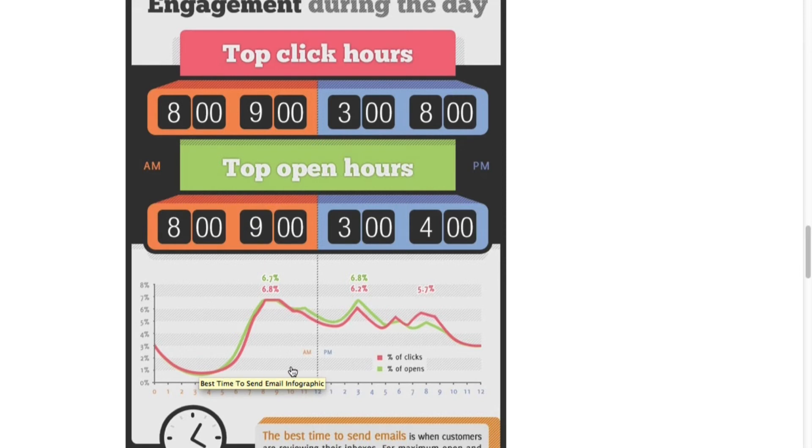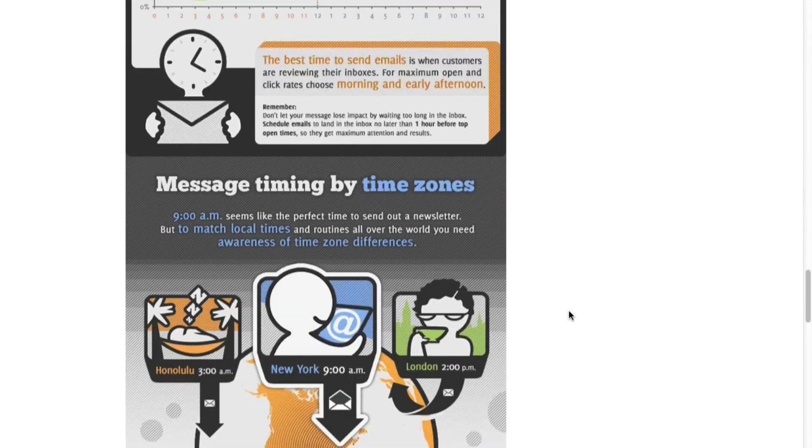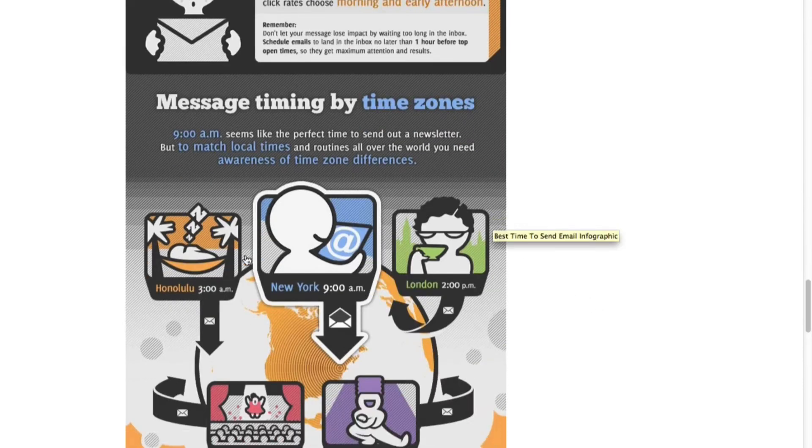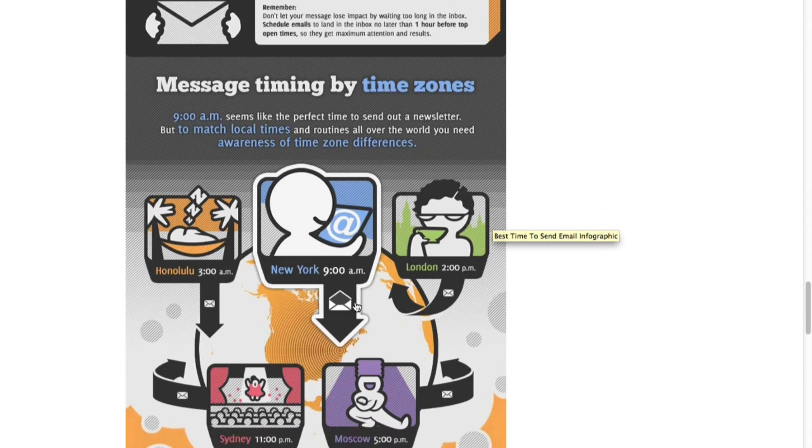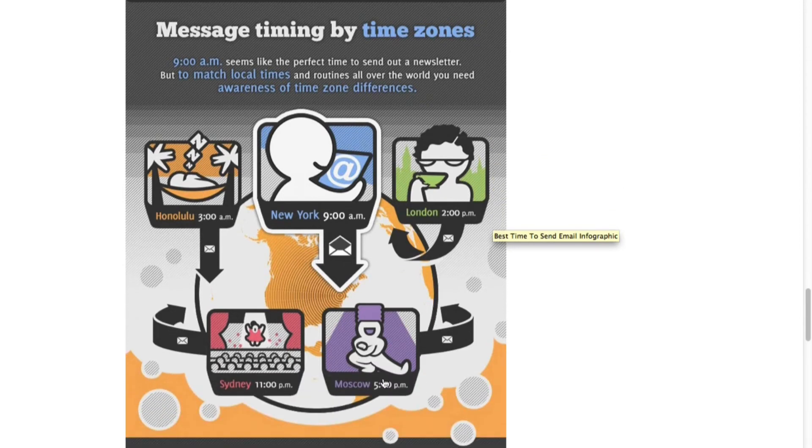Because most people aren't receiving as many emails during the non-peak hour times. Message timing by time zones: you can see here different cities - New York, London, Sydney, Moscow.